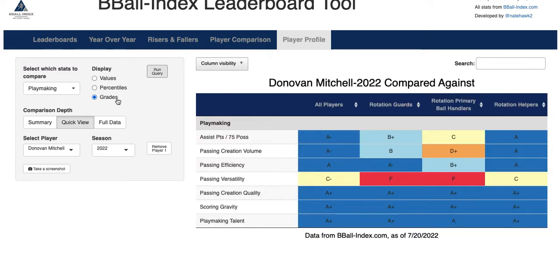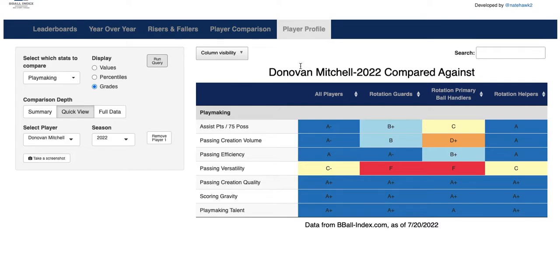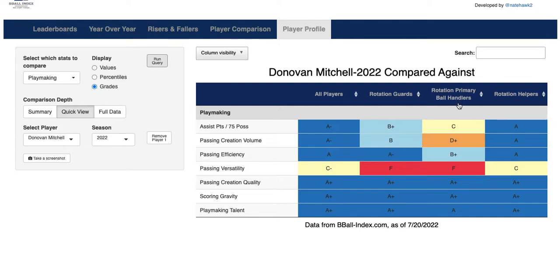When you pick between percentiles or grades, you're going to see something interesting happen. There are now four columns displayed. We have Donovan Mitchell that season compared against all players — these are the letter grades you'd see if you pull a static grade in the leaderboards tab, against everybody in the database, not just this most recent season. Then we look against rotation guards, meaning players in the top 10 in minutes per game for each of the 30 teams. Or not just this most recent season — all seasons. We can also look at rotation primary ball handlers, which happens to be Donovan Mitchell's offensive role, and see how he compares there.